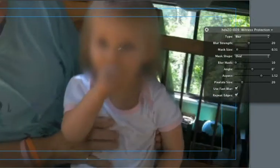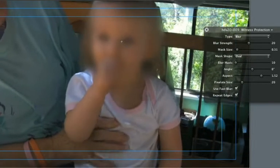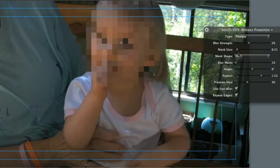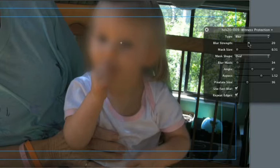Now you can adjust the mask size, aspect, scale and type of blur or pixelisation as you wish.